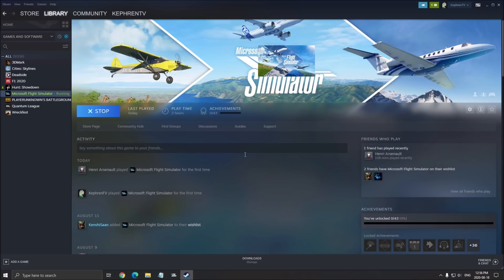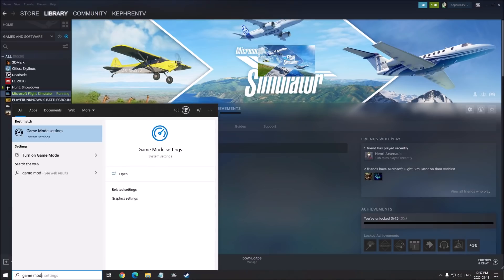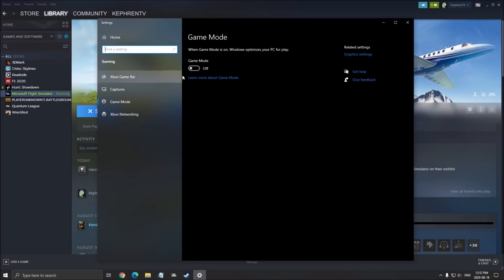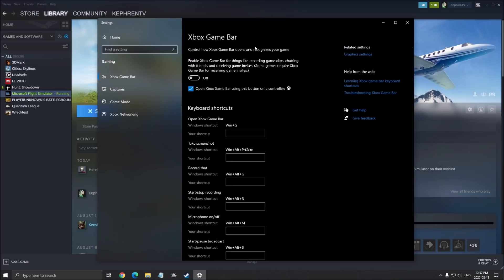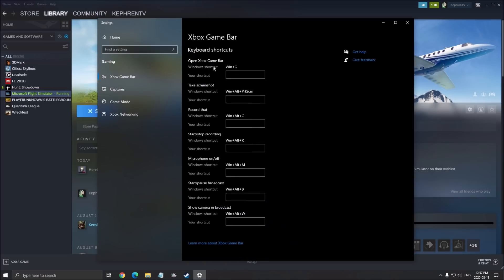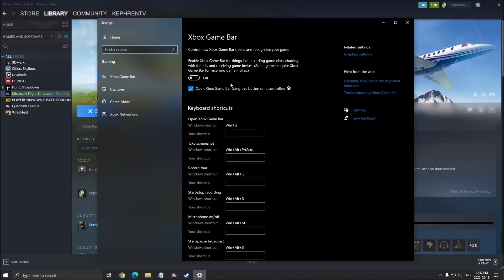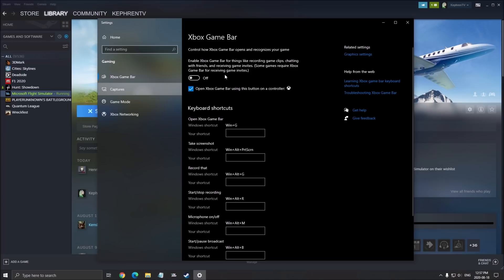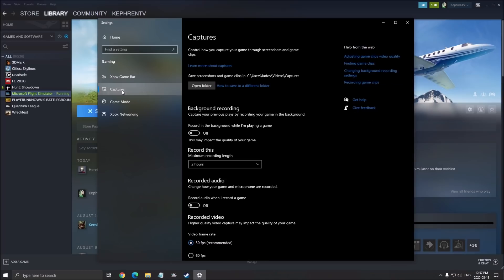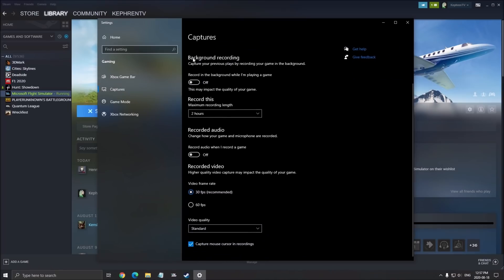We'll start with the optimization of Windows. First of all, write game mode in your Windows and make sure that your game mode is at off. It's causing stuttering and drop of FPS. Make sure that your Xbox game bar is at off and also all those overlays that you're currently using—Discord, AMD overlay, NVIDIA overlay. Make sure that you remove that and the capture from Windows. Make sure that your background recording is at off and your recorded audio is at off.